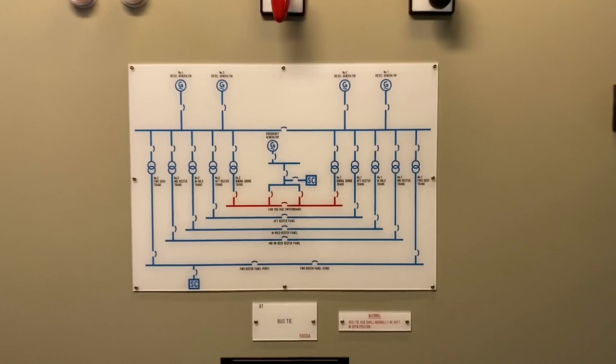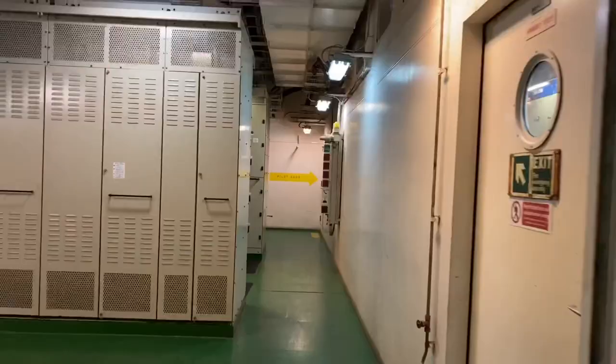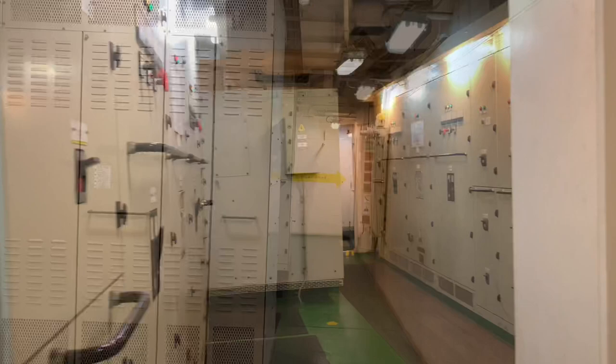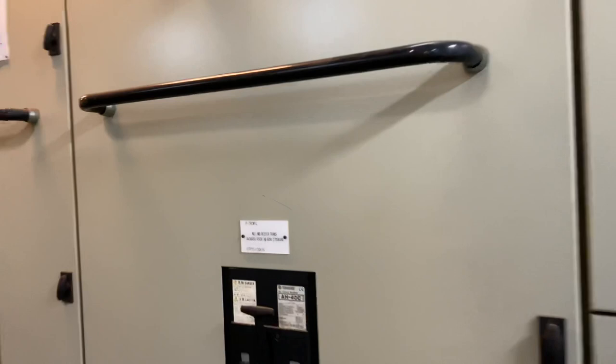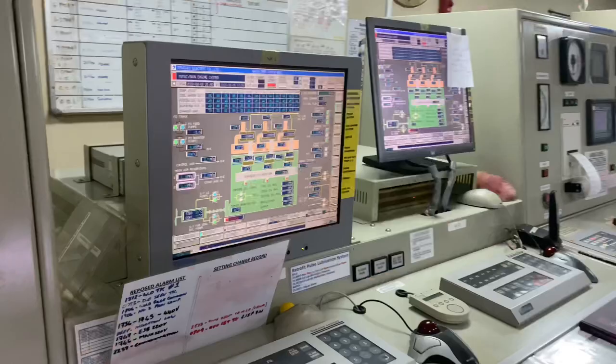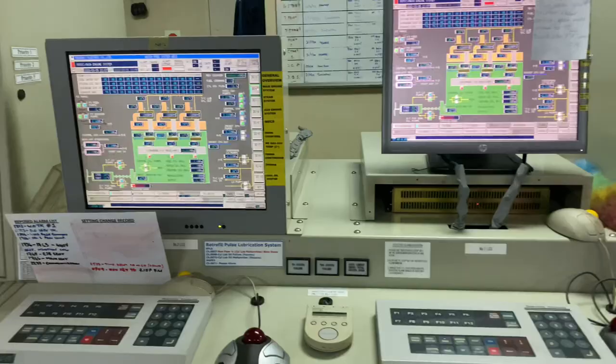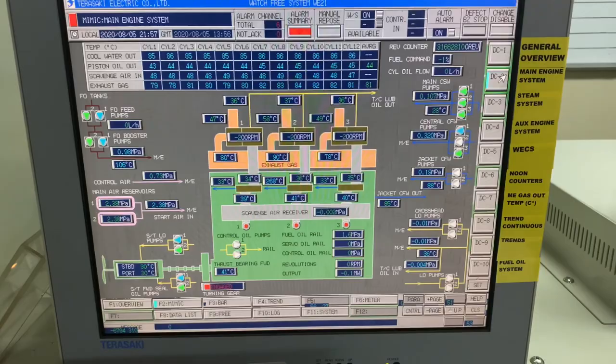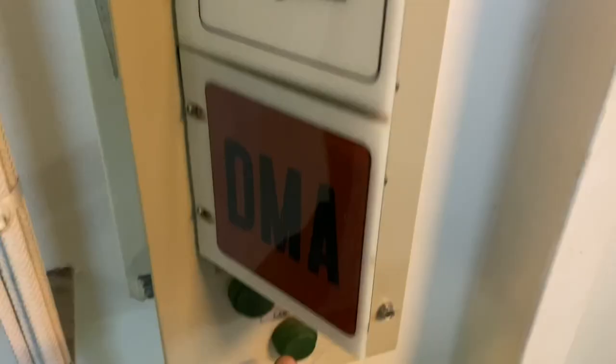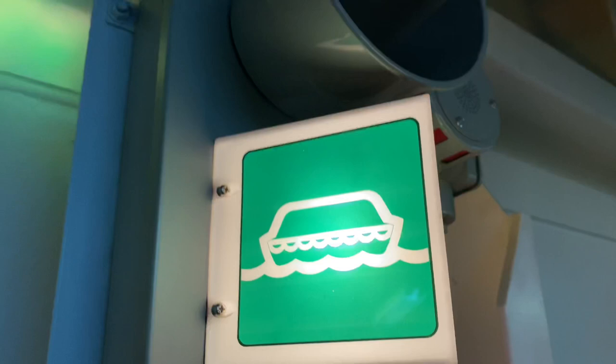For other vessels, these controls may be found in your control and alarm monitoring system. Speaking about the alarm and monitoring system, this vessel is using the Teresaki. From the name itself — control, alarm, and monitoring system — it means that you can control and monitor all the essential machineries you may find in your engine room.